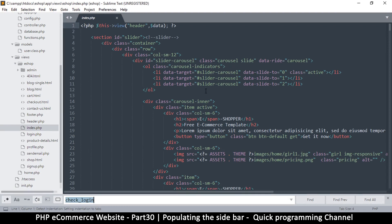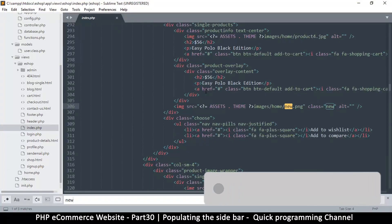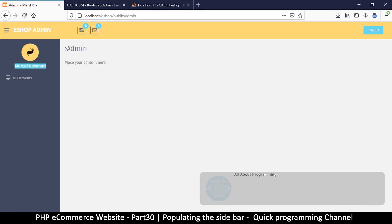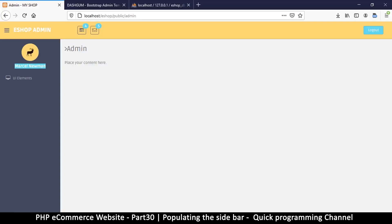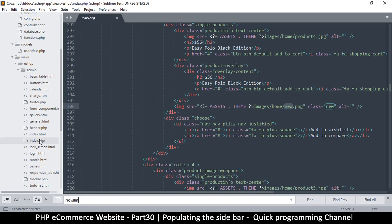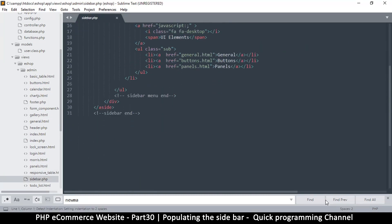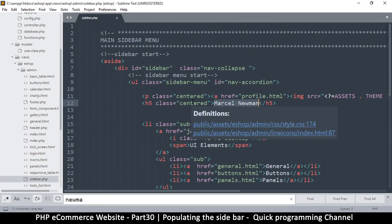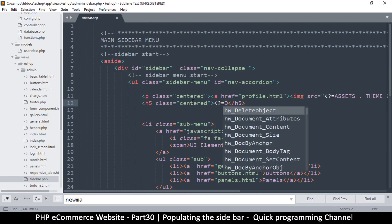Let's look for Newman — is that the correct Marcel Newman? Actually, this is inside the sidebar. Let's go to the admin sidebar and find Newman right there. As long as somebody is in the admin section it means they're actually logged in, so we don't really need an if statement here — we can just echo.